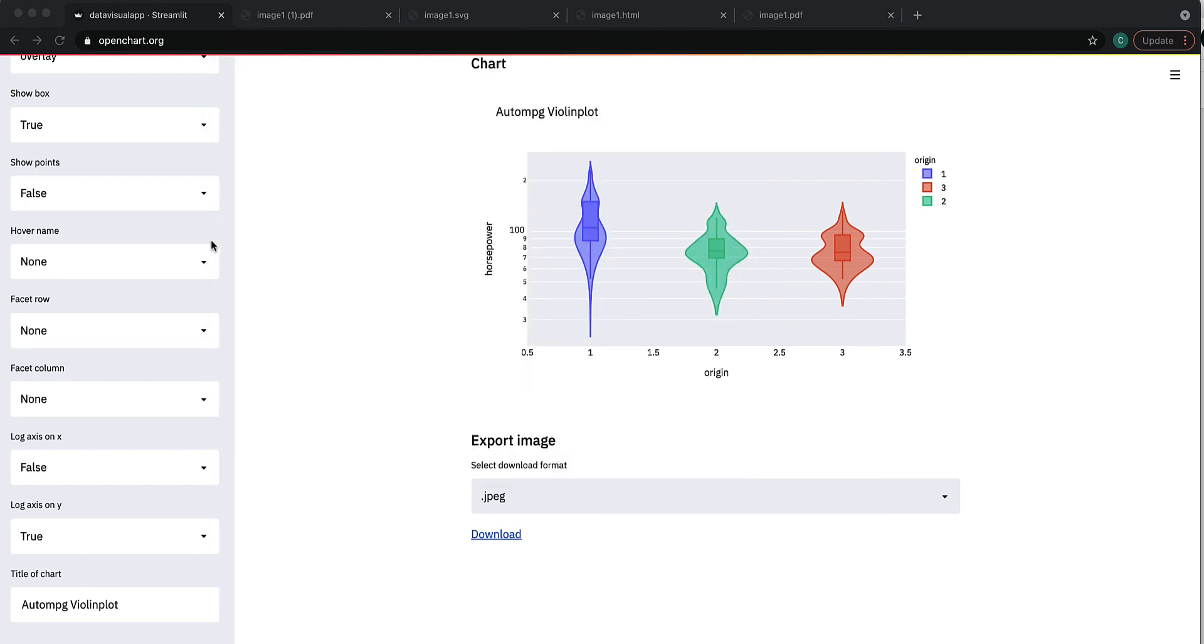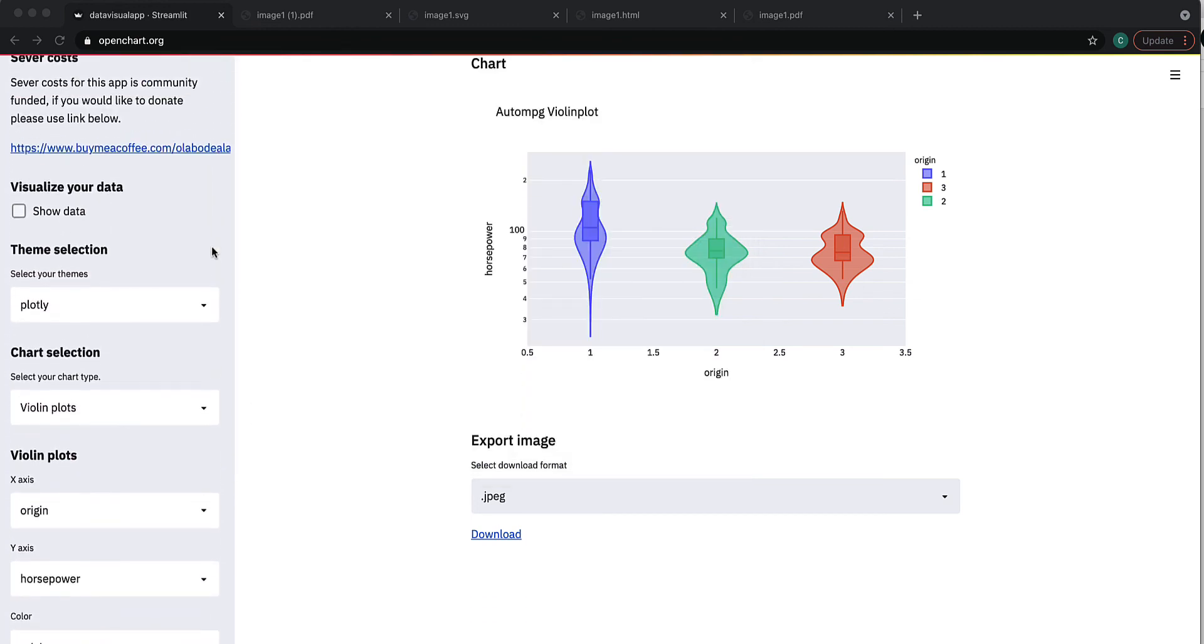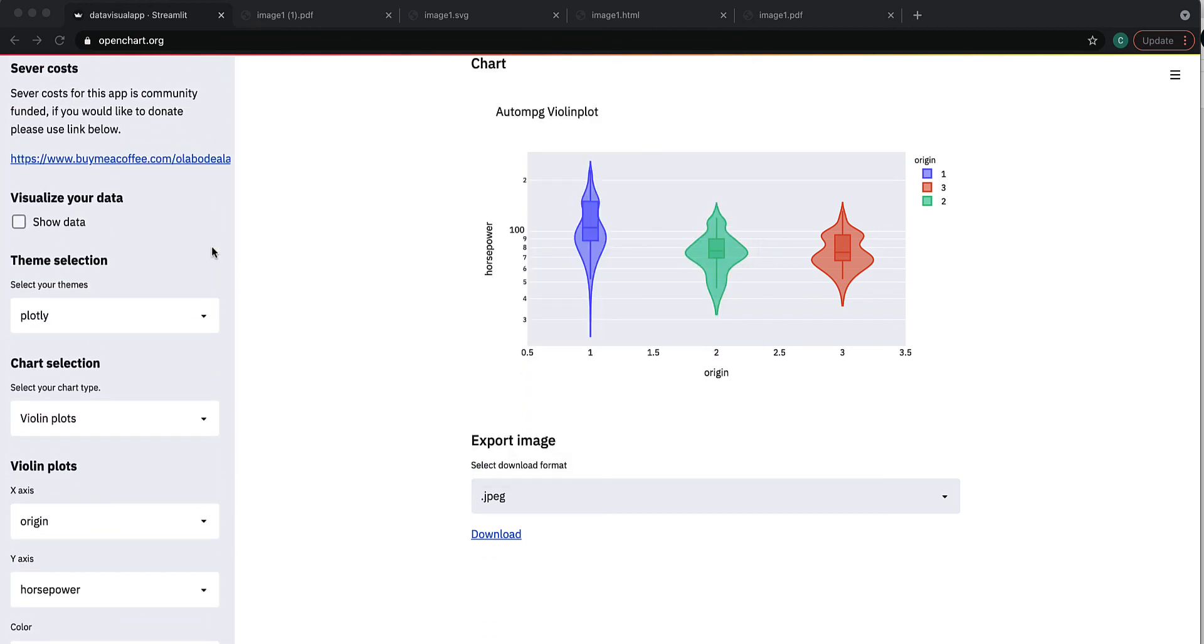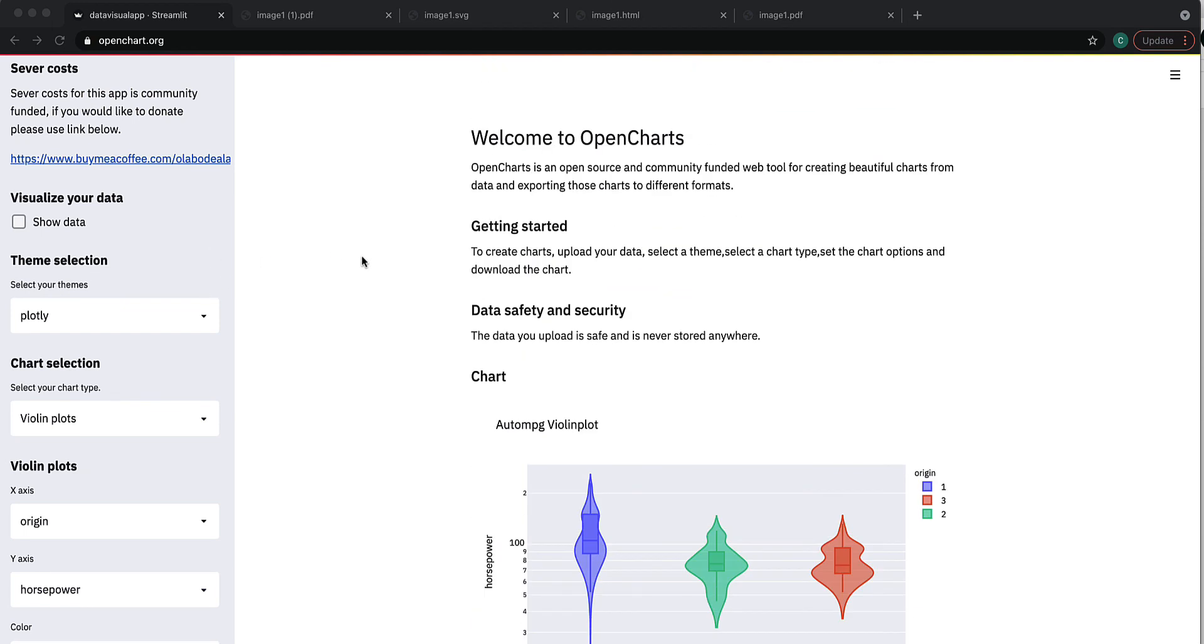And yeah, I'll add some more features or attributes for violin plots as I go back to the code. Of course, you're welcome to also contribute to the code. Yeah, so that's pretty much it. I'll see you in another video where we tackle another chart type. Thank you.